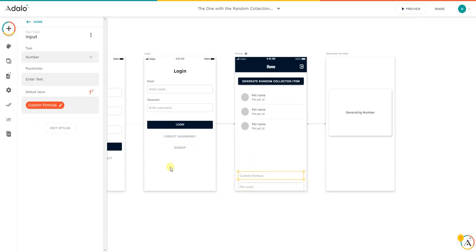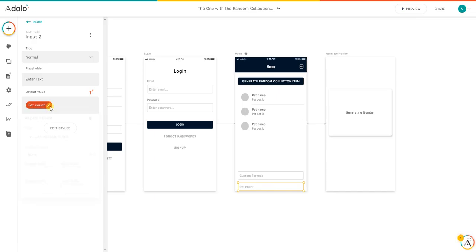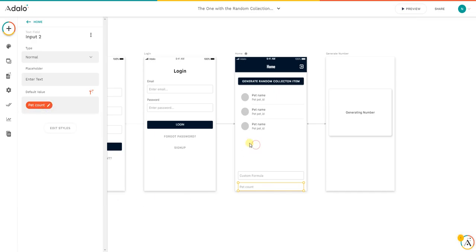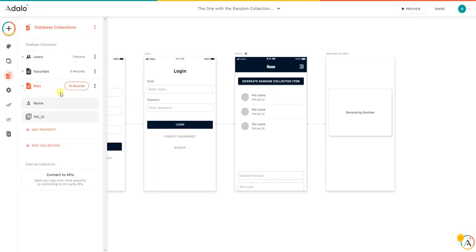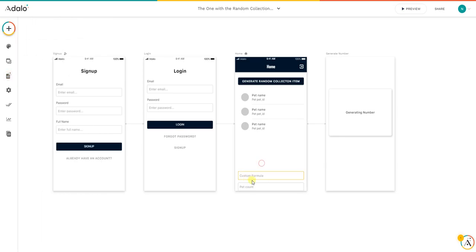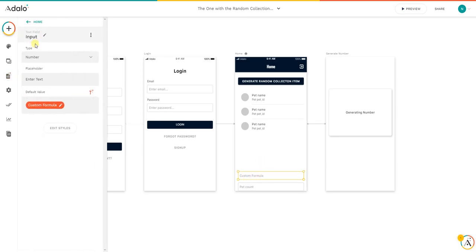If I now uncover this, as you can see I have here two input fields: input and input two. In input two I have a simple pet count, all pets pet count, so it will give us all the pet count of the list. In this case, 10 records.